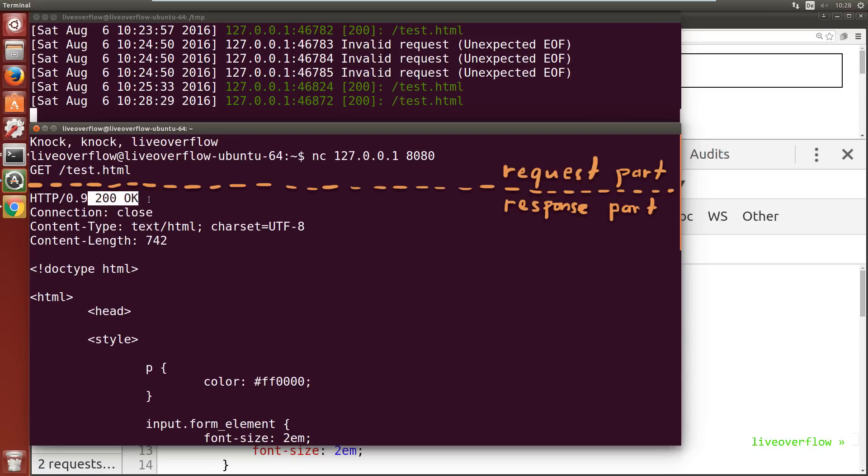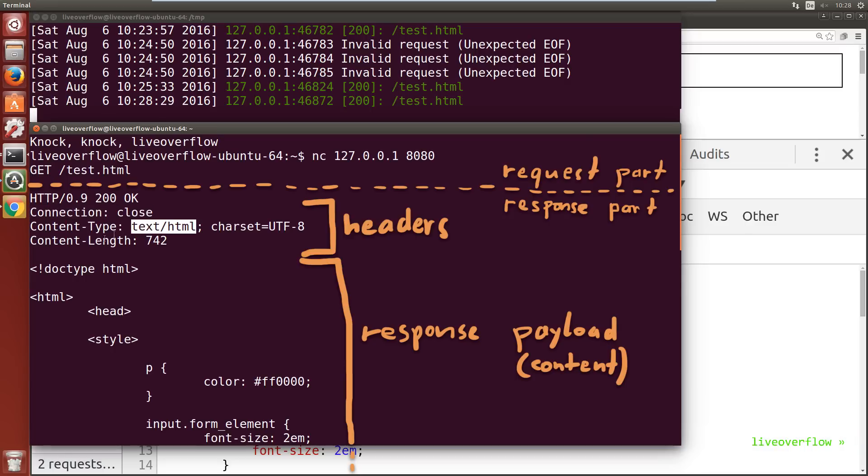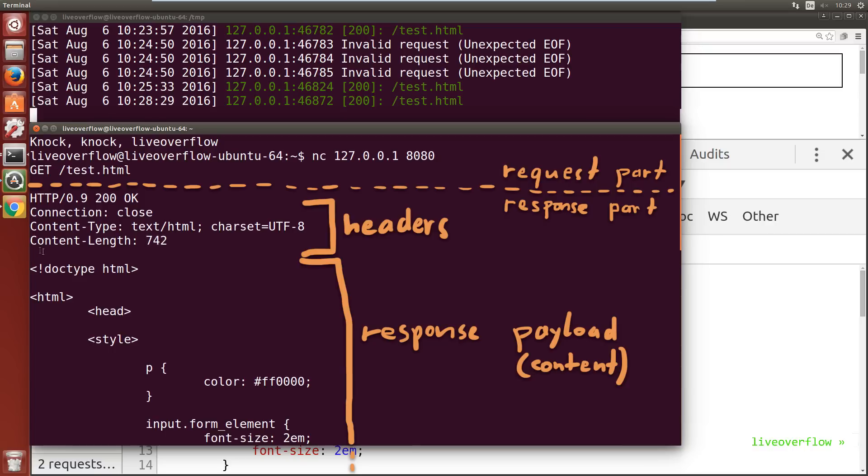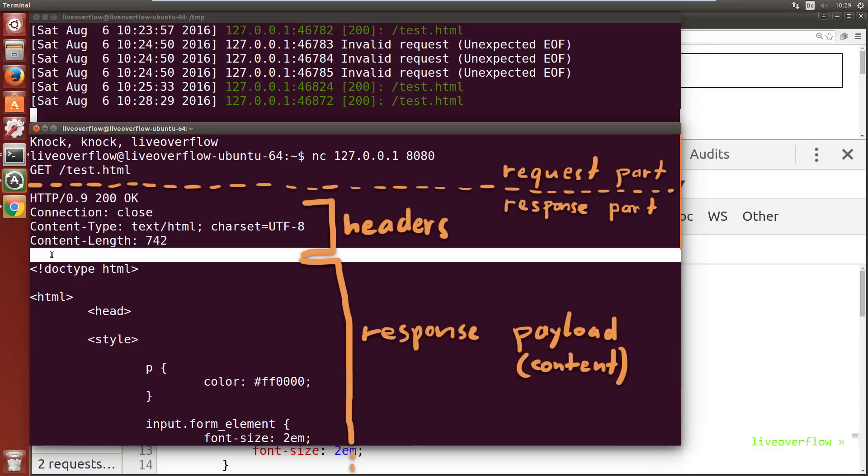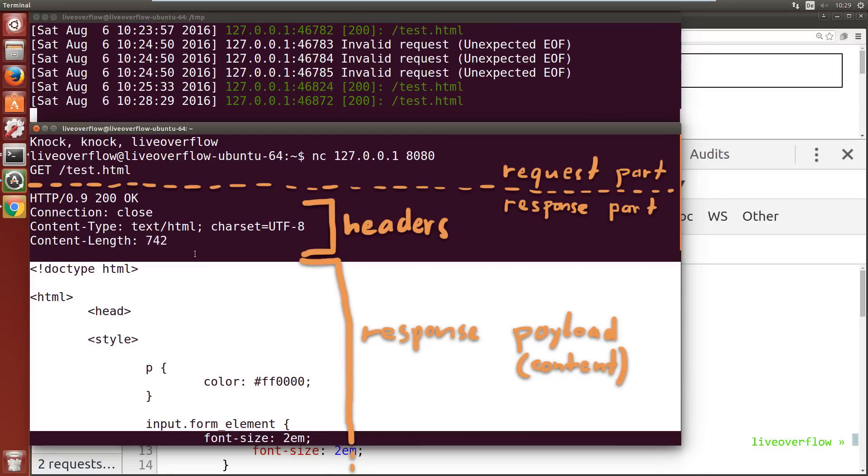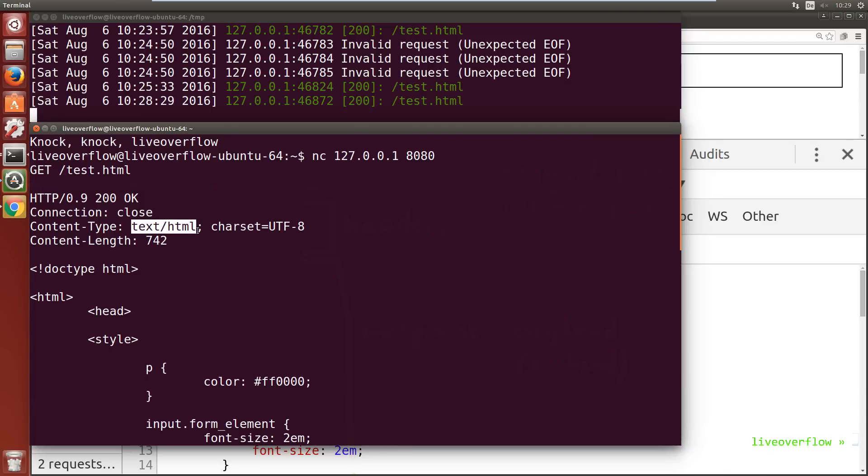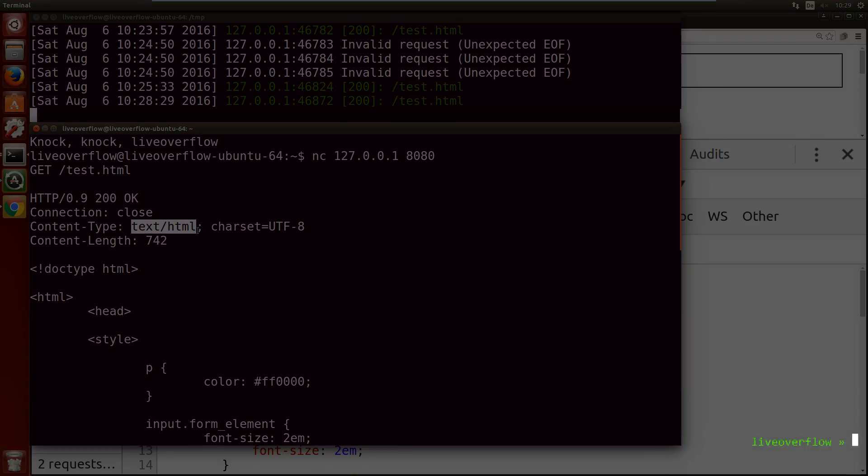And there are some key value pairs called HTTP headers. For example informing us that the requested resource has the content type text/html and how long the content will be, followed by an empty line and the content of the resource. Now if we were a browser we would read that content type and we would know we have HTML, and then take the file content and render that in a window.